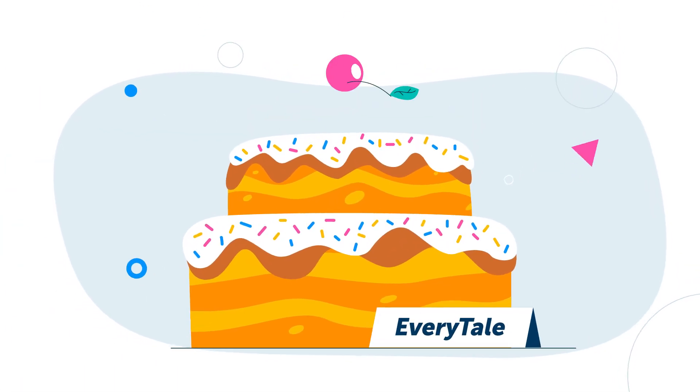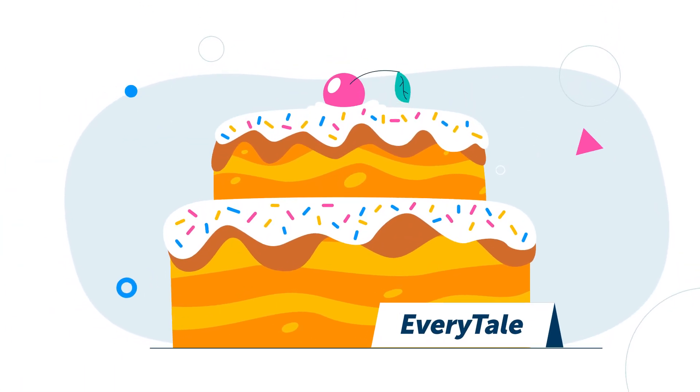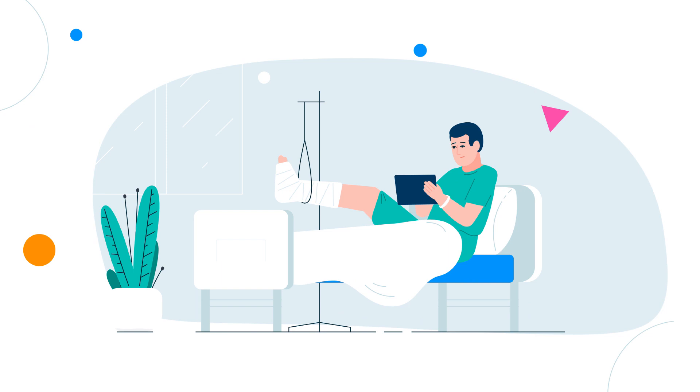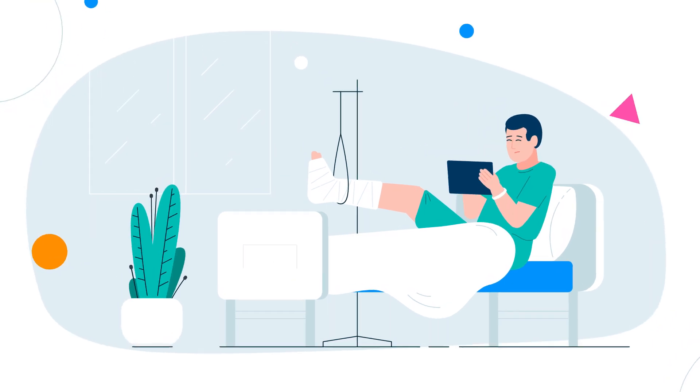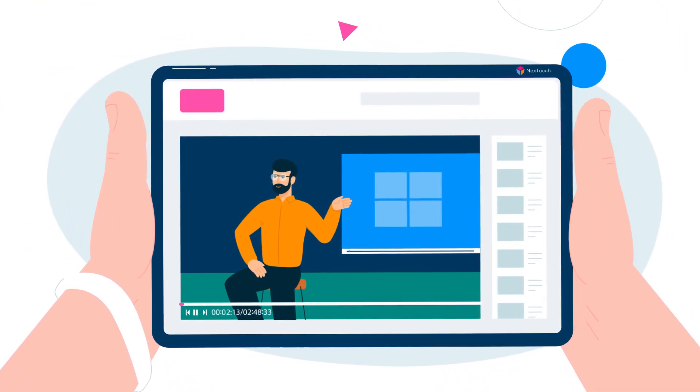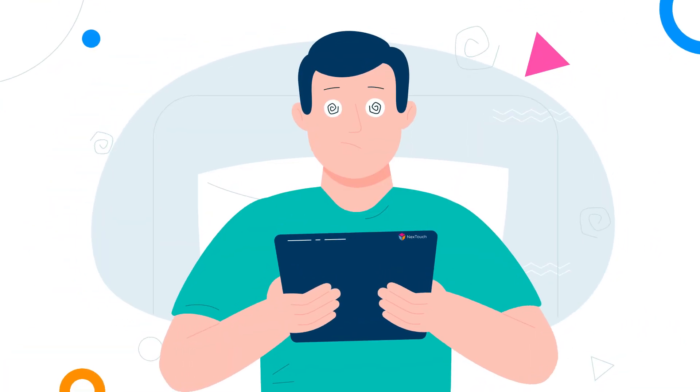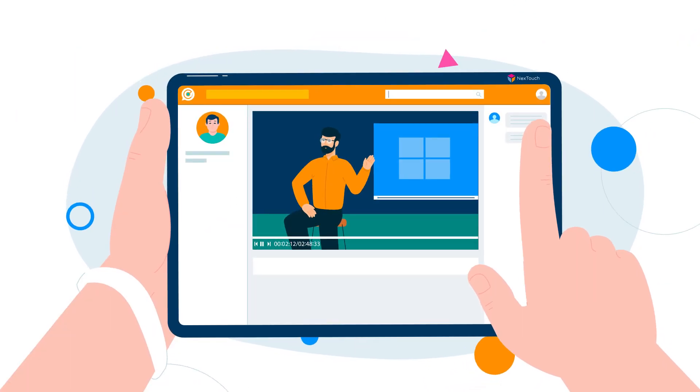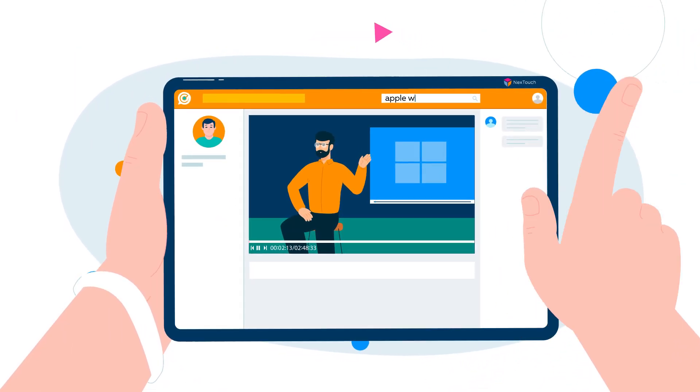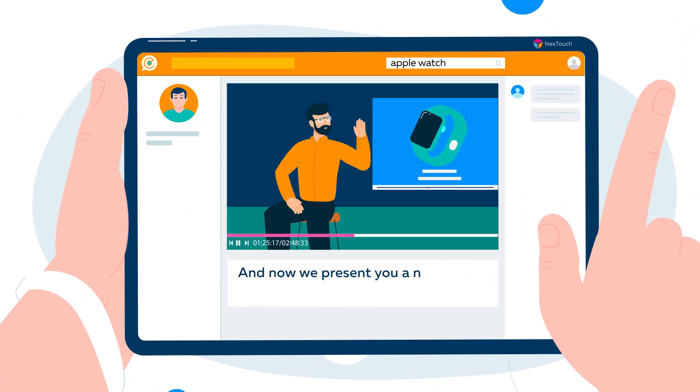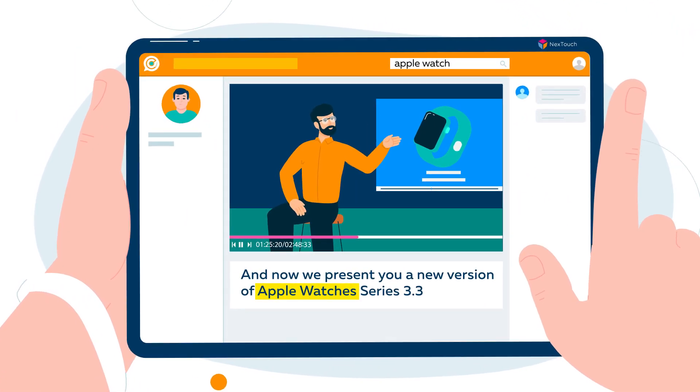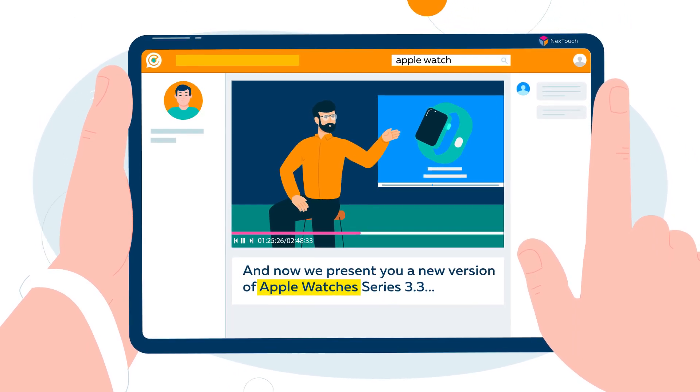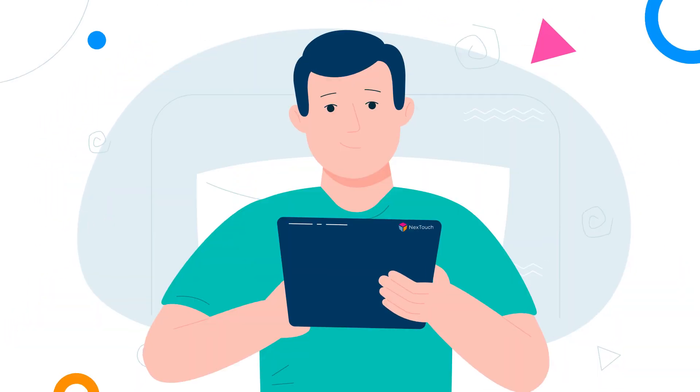And finally, another Everytail function that you will enjoy. Did you happen to watch a two-hour video for the sake of three minutes of information important for you? Run the video through the Everytail platform. Enter the required phrase and the video will start from the moment this phrase was uttered for the first time.